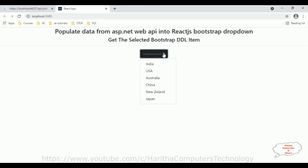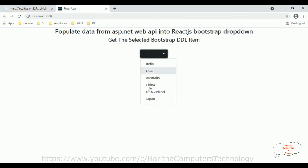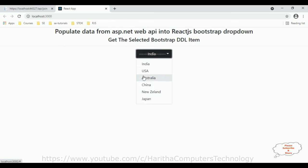Here we have the final output: the React.js component with a Bootstrap drop-down list. The items fetched from the Web API show country ID and country names — India, US, Australia. Selecting China displays 'China is selected' below, and the same works for Japan and India. In this video tutorial, I explained how to populate data from ASP.NET Web API into a React.js Bootstrap drop-down list and how to get the selected item. Thanks for watching — please subscribe to my channel.